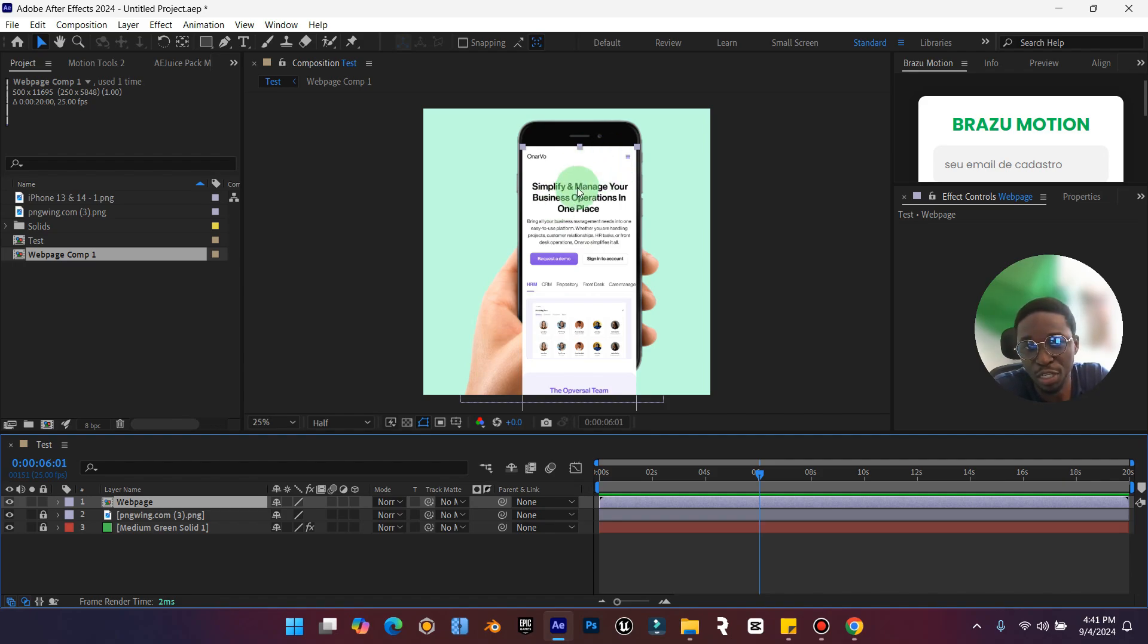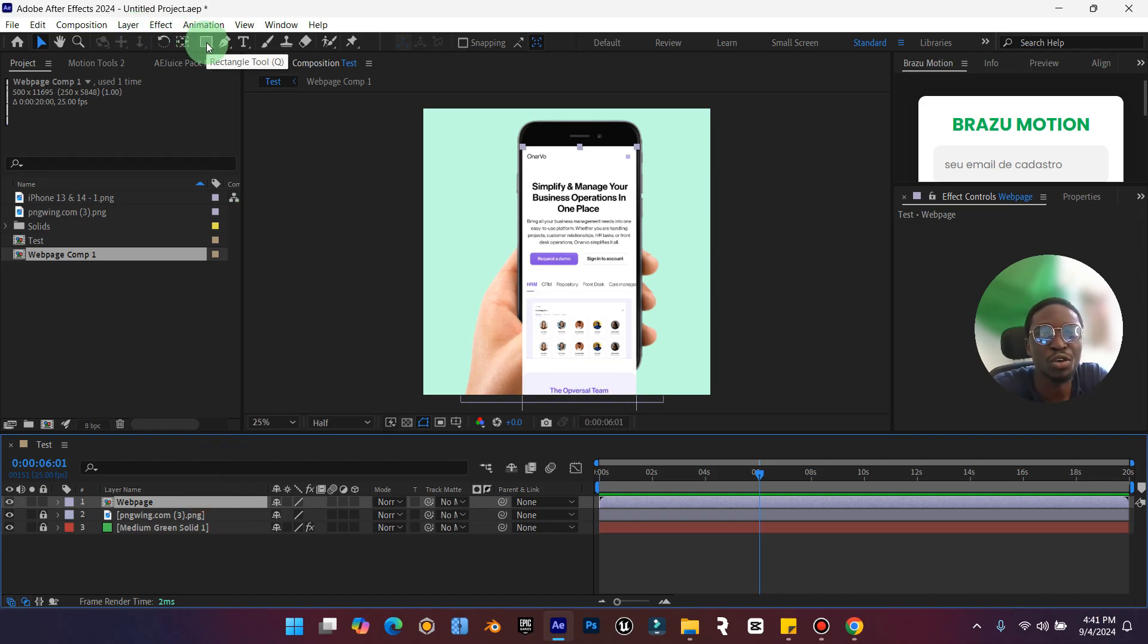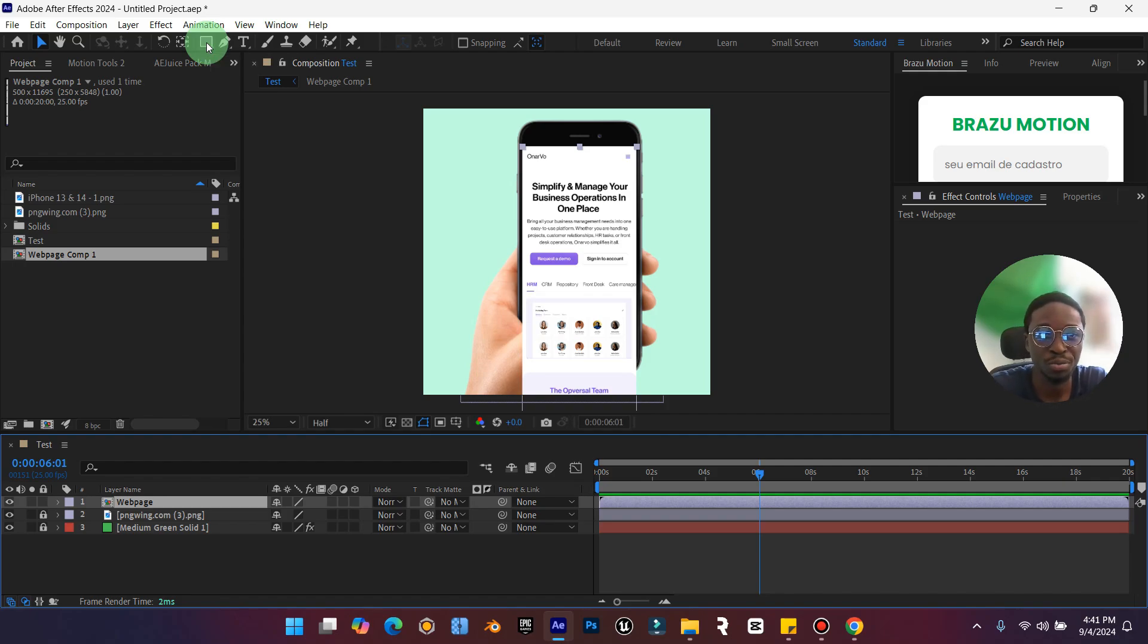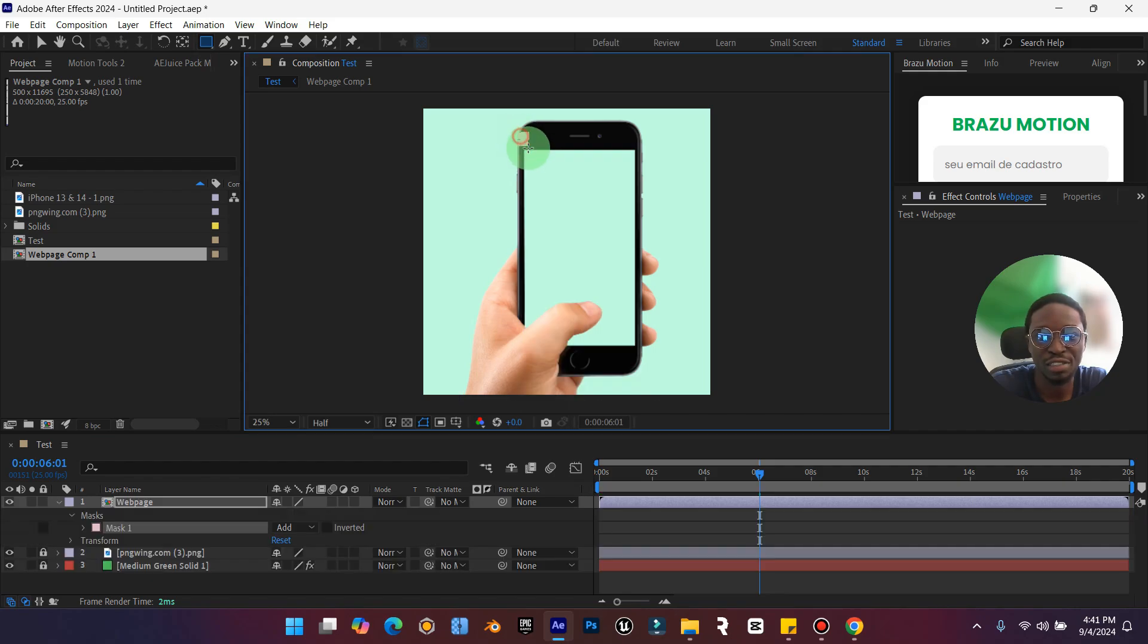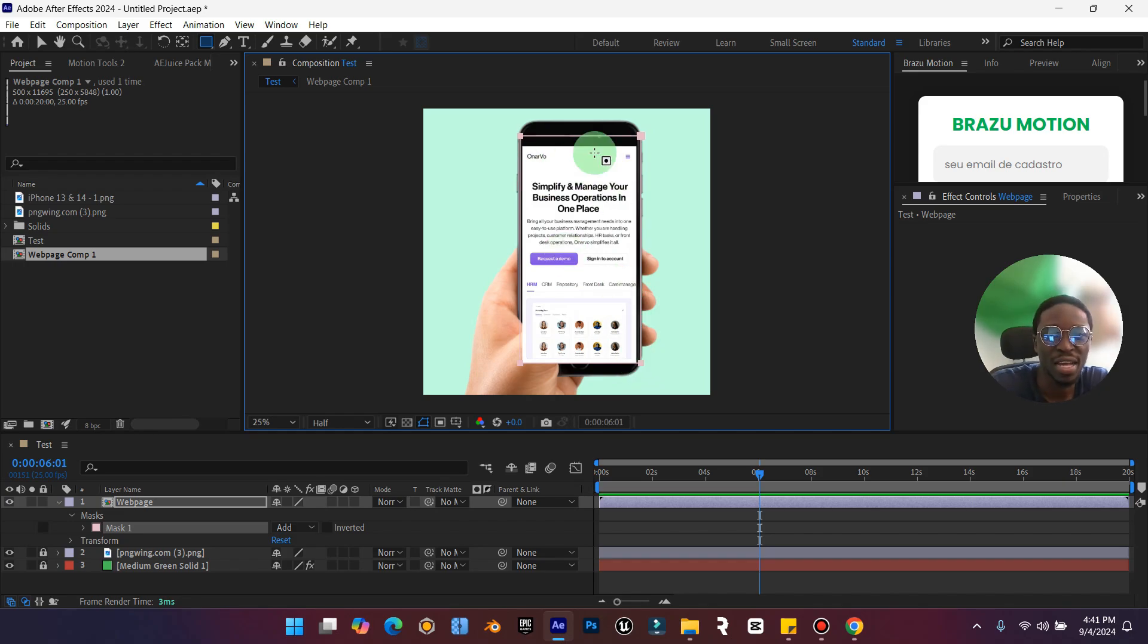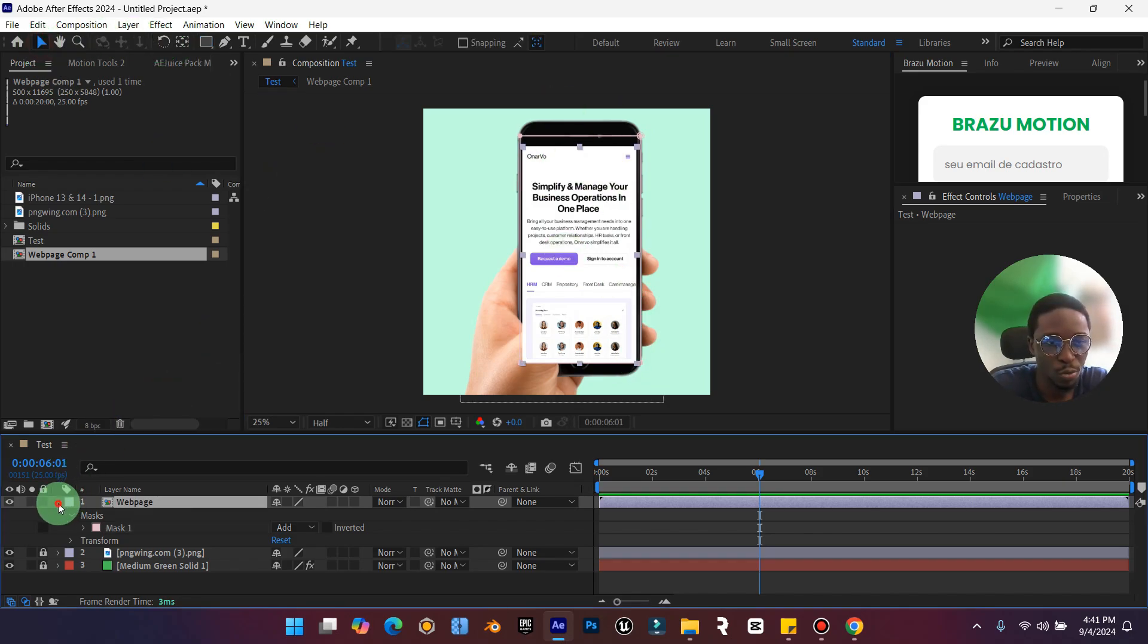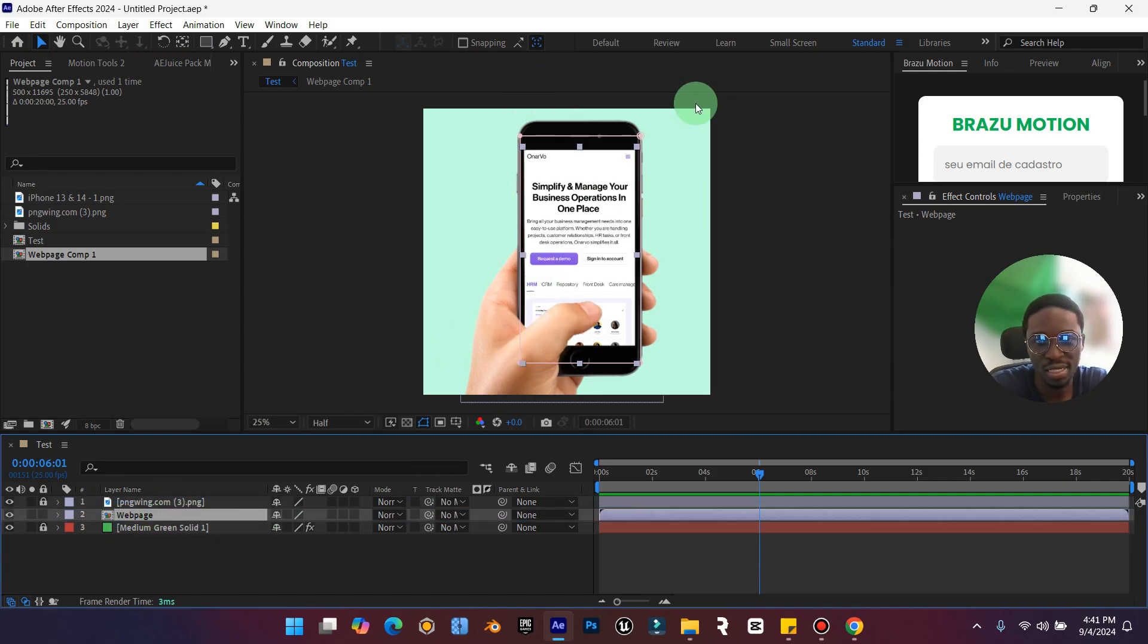Now that we have our image pre-composed, select your rectangle tool or press the shortcut Q. Drag across the phone frame and now we have our frame. We can then bring in the web page behind this character.